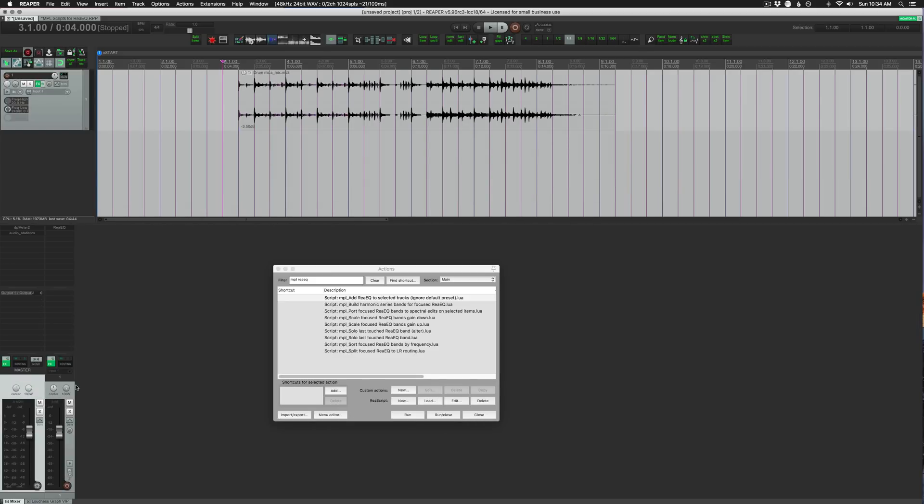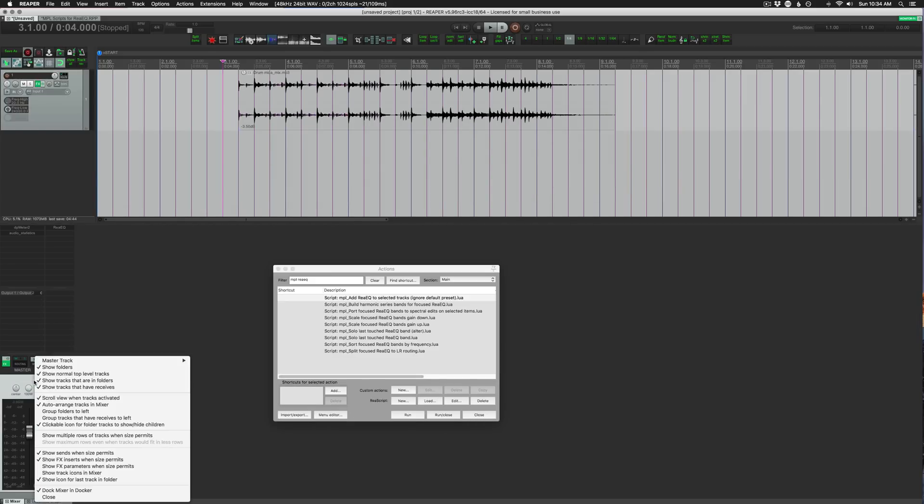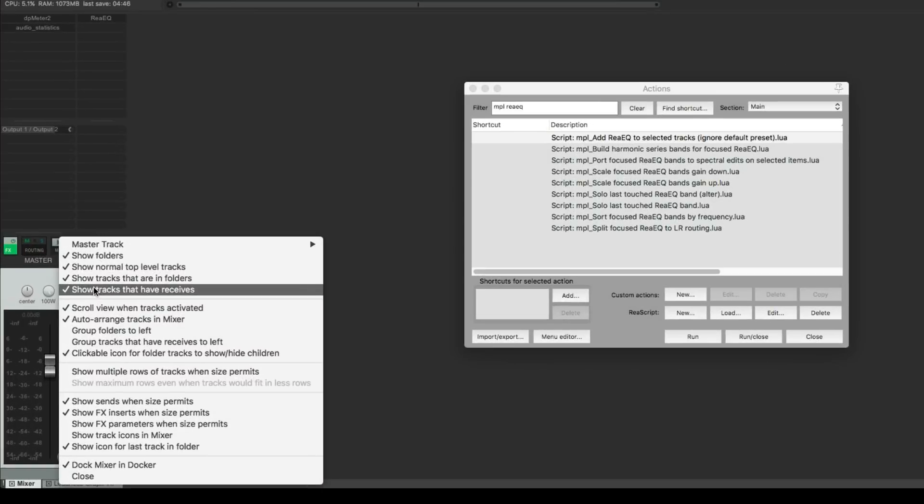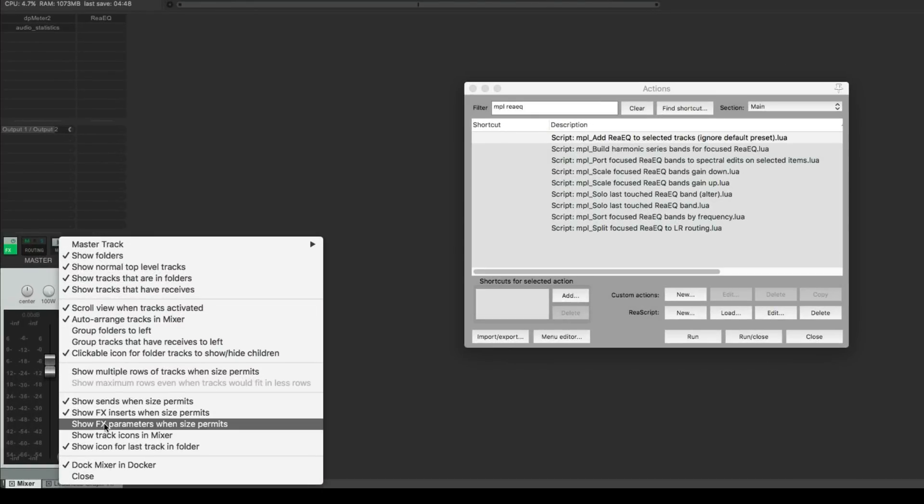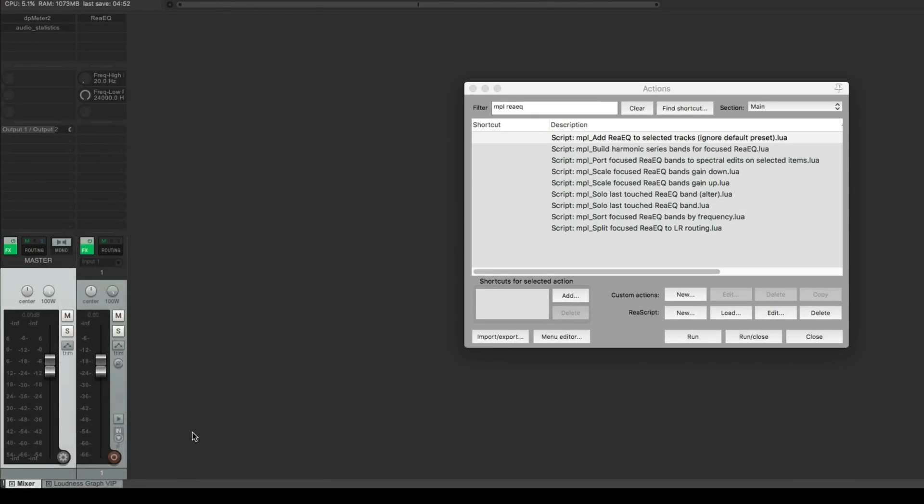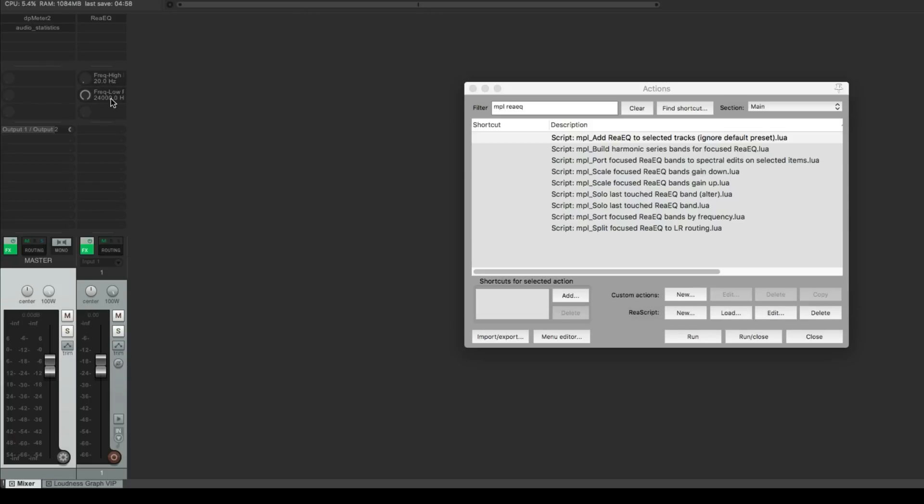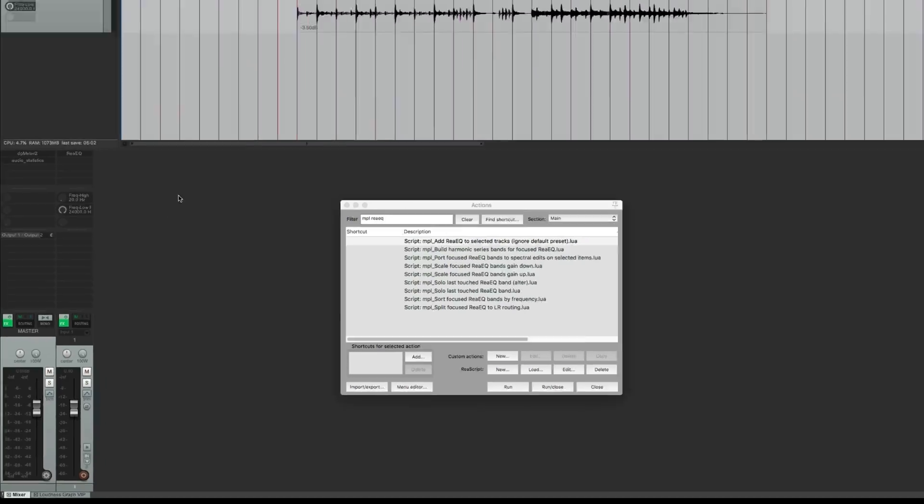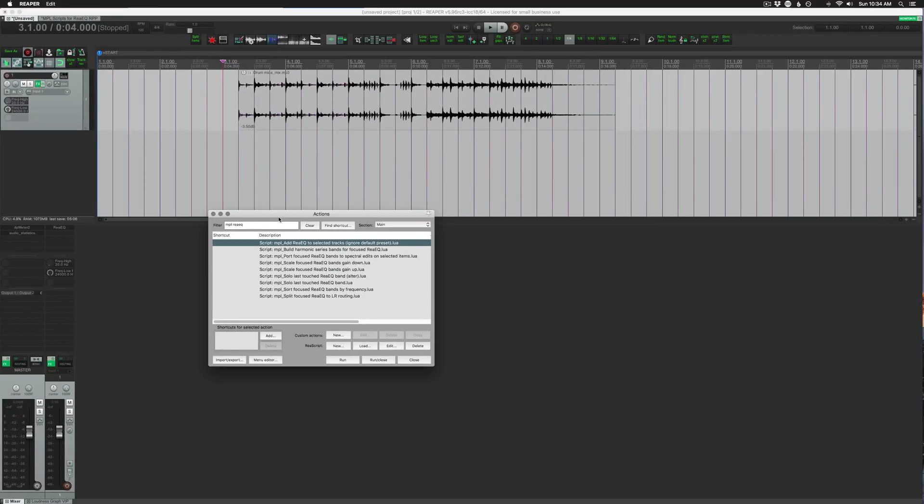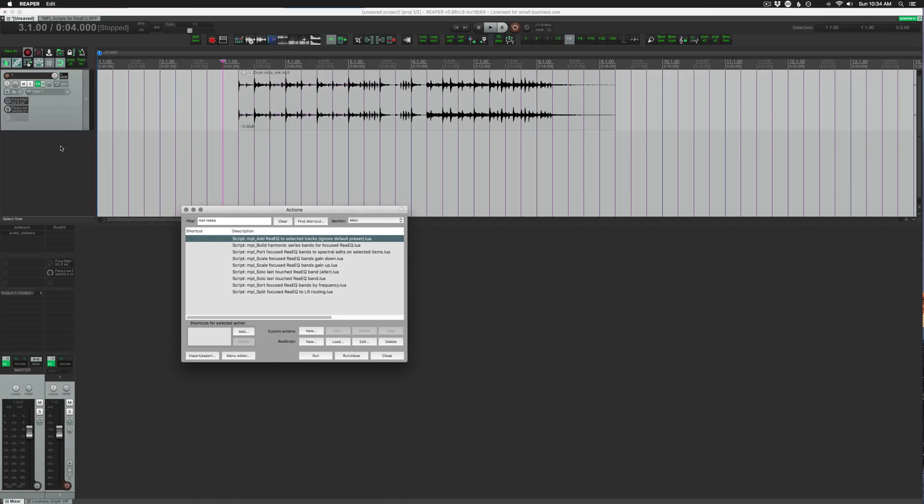And in the mixer, if we want to see those track controls, we right click on the master track and we're looking for show effects parameters when size permits. And so there's high frequency and frequency low, you can double click to open that up, or just adjust right there on the track. So that was add ReEQ to selected tracks, ignore default preset, and it also adds in the high and low pass filters on the track controls.